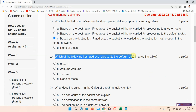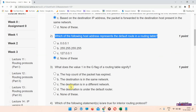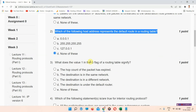The next question is question number two: which of the following host address represents the default route in a routing table? The correct answer of question number two is option D: none of these. Mark your answer.